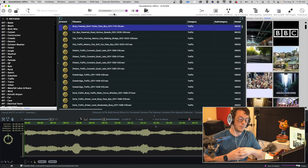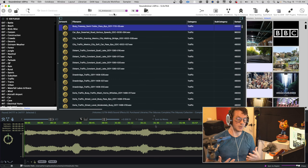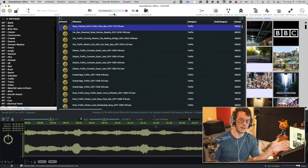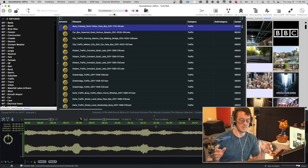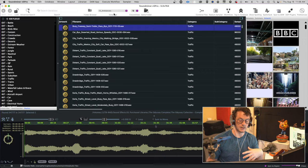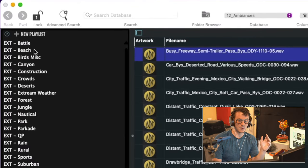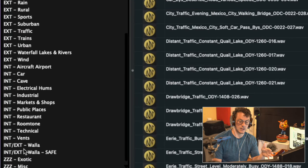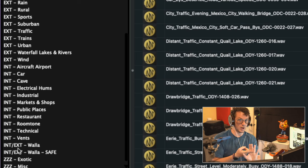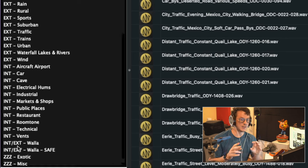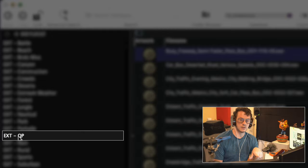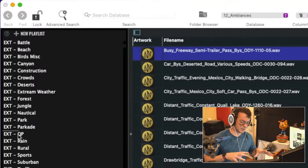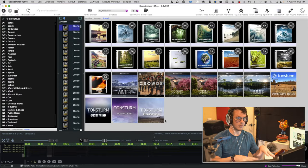That's just the sound effects side of things. If I come into my ambience folder, for example — if I'm working on a feature film and all I'm supposed to do is cut ambiences, this is just the database I look at. I don't even look at the rest of the libraries. Or if I want just a specific car pass for a sound effects cut, I'll go to my vehicles playlist. As you can see, I have the playlist broken down into exterior battle stuff, beaches, bird miscellaneous, canyons, constructions, crowds, deserts, extreme weather — all exterior ambiences. Down here I have interior ambiences, and then two folders for Walla: one generic Walla and one safe Walla, which doesn't have any English in it. The QP playlist for exterior is essentially just my favorite all-time libraries that I tend to go to.